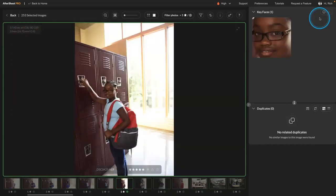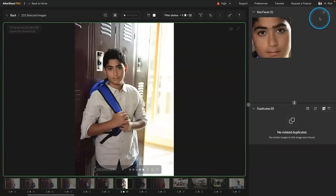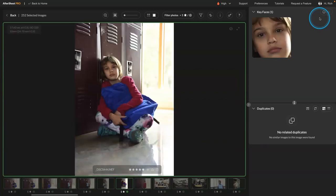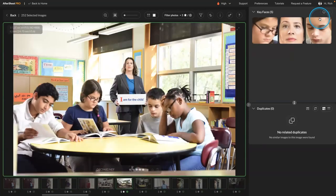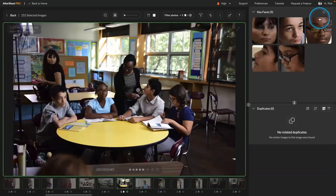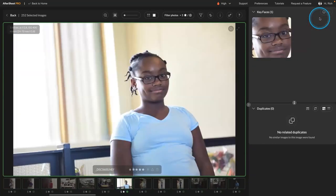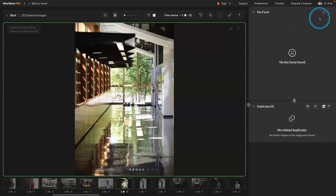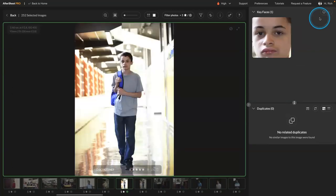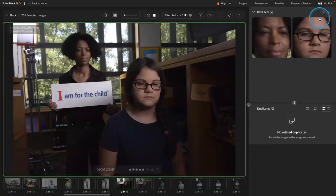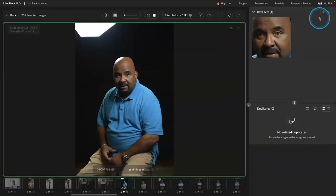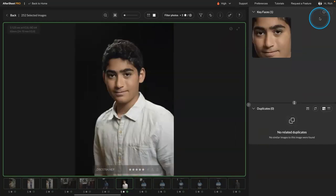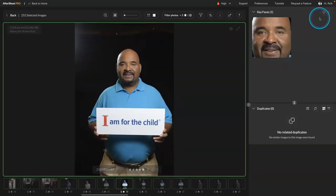Or change the color label. Right? So you can go through and apply ratings. And this will let you go through and find the sharpest, best facial expressions for each one as you want to process that shoot.